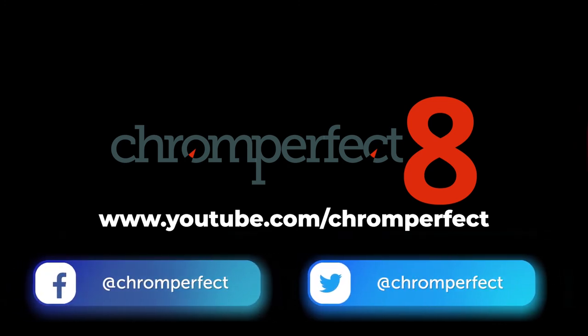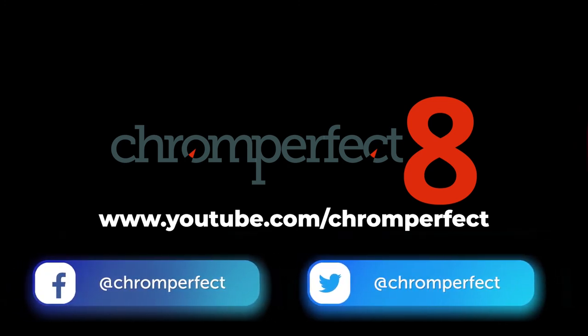You might also want to follow ChromePerfect on Facebook and Twitter. There will be links in the description below.